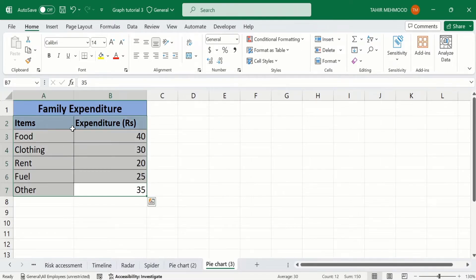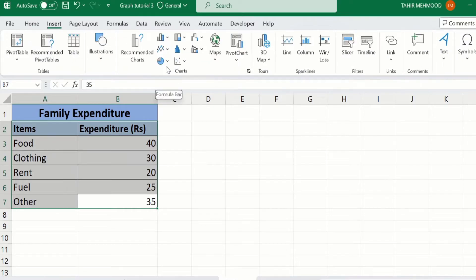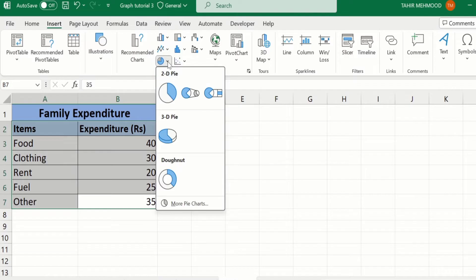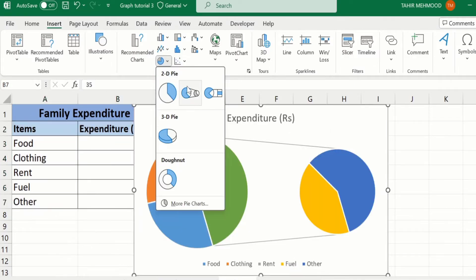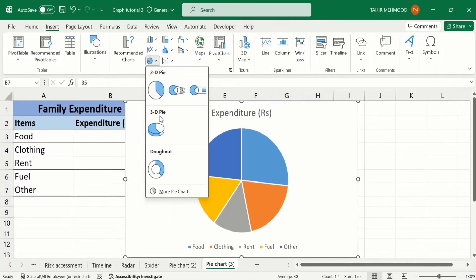Now you can see I have selected this data. Go to the Insert tab, and here you will find the option of pie chart. In the previous video, we learned how to create a pie chart, pie of pie chart, bar of pie chart, and also a 3D pie chart. If you are interested to learn about those charts, you can visit our channel.